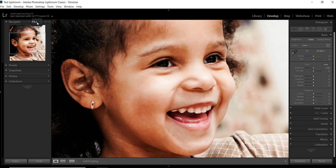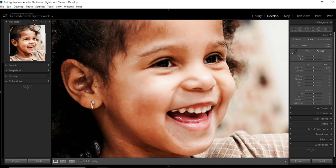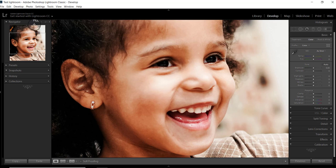But at all costs avoid over softening the skin. I have seen portraits of mature people with their skin softened and they look like a 20 year old young man. Never do this.